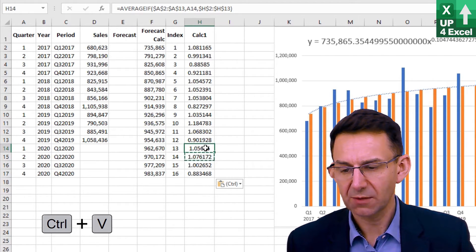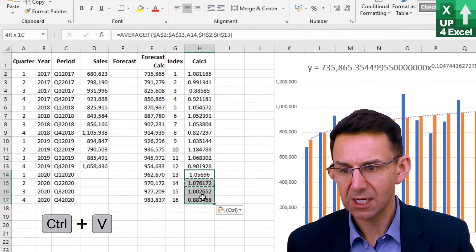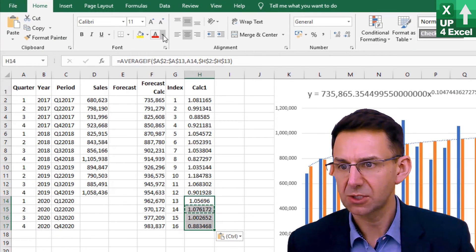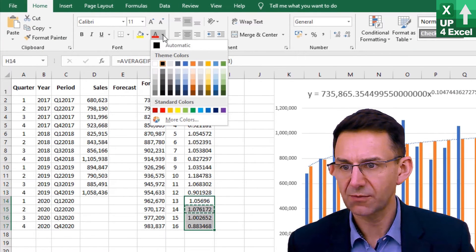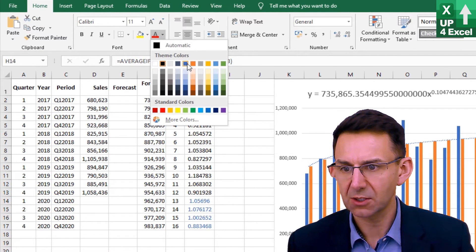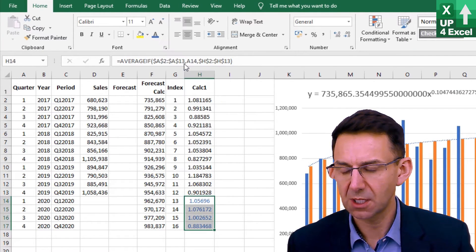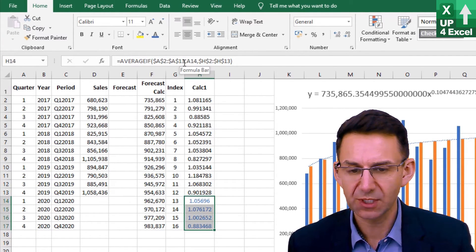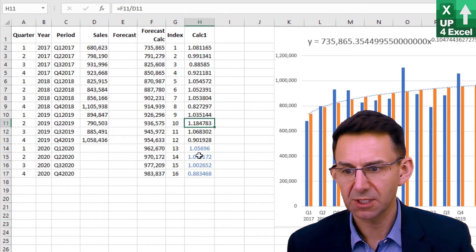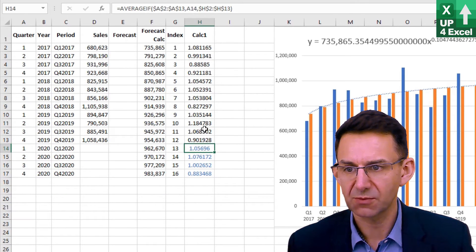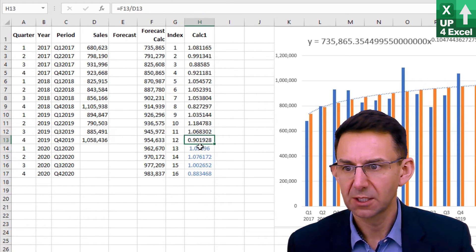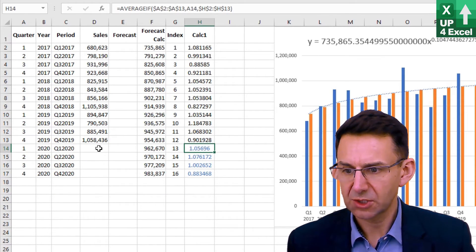So we now have our forecasted ratios and just to show that they're forecast I'm going to put them in blue. Just a different color so we can tell that's a different formula.